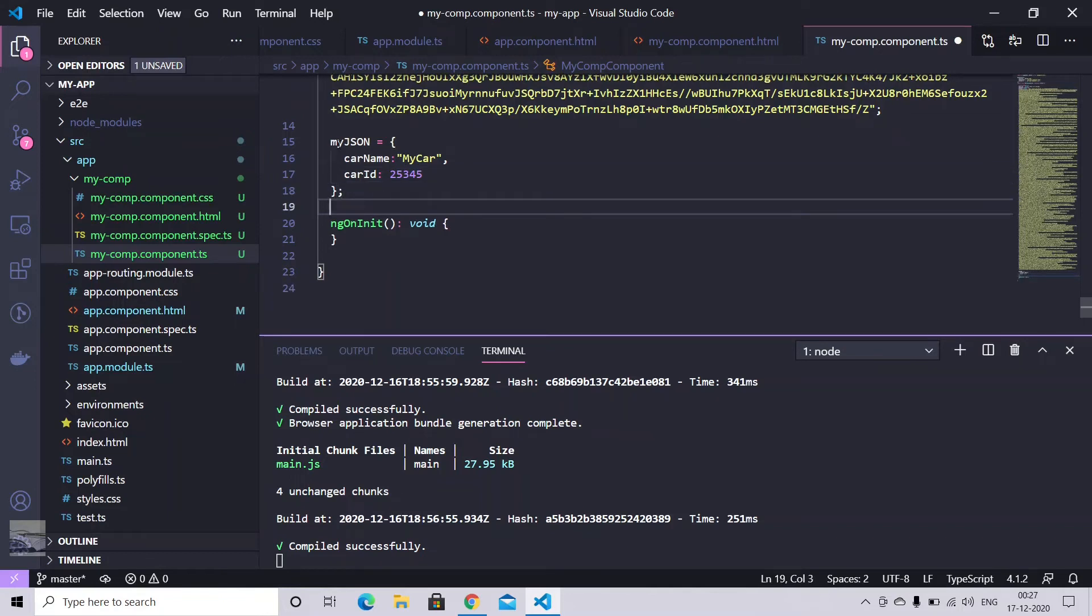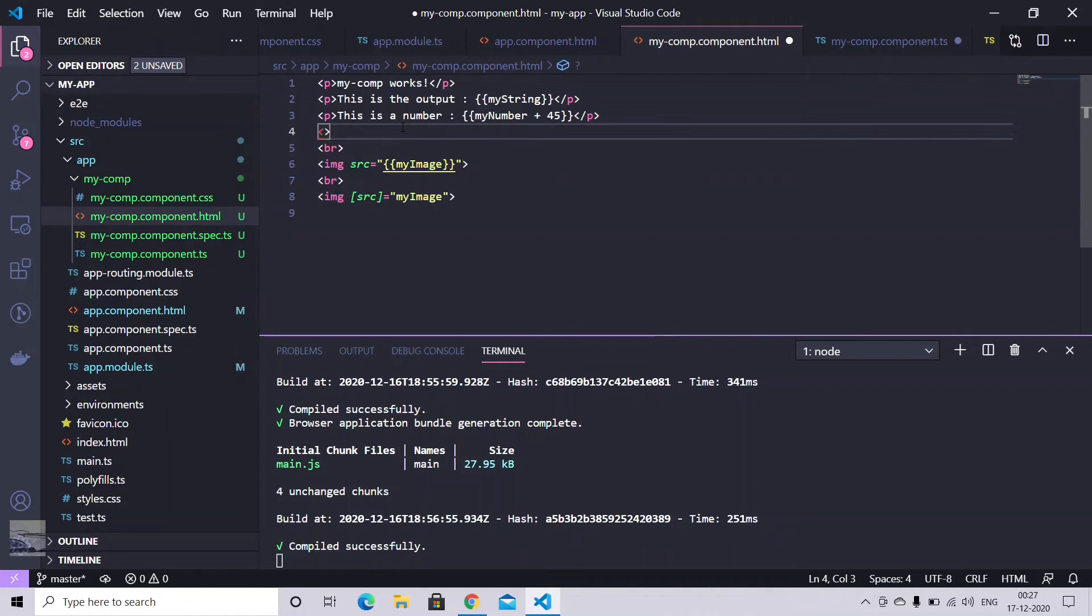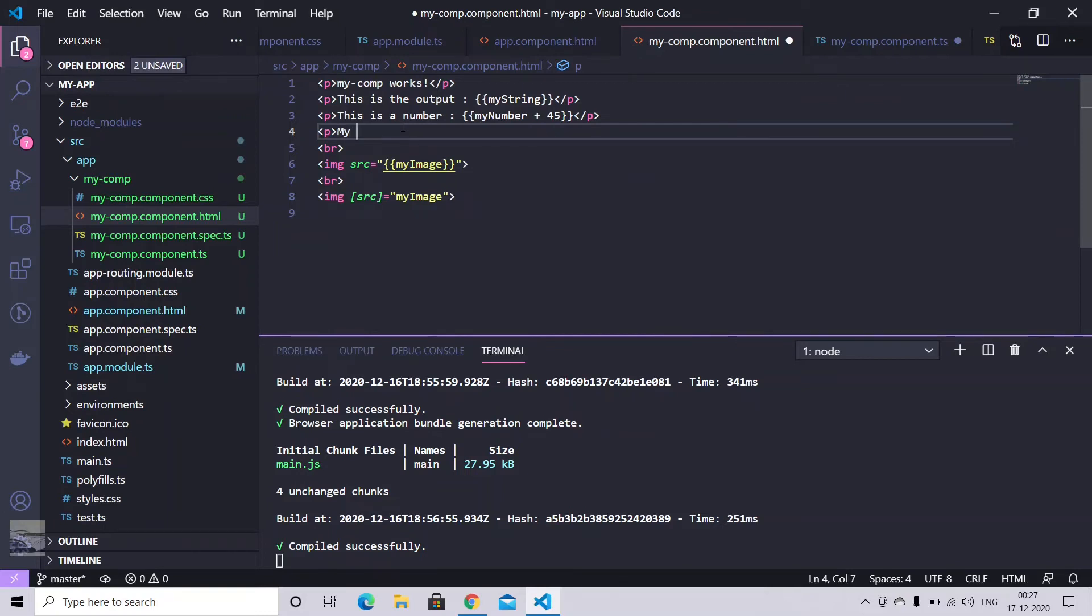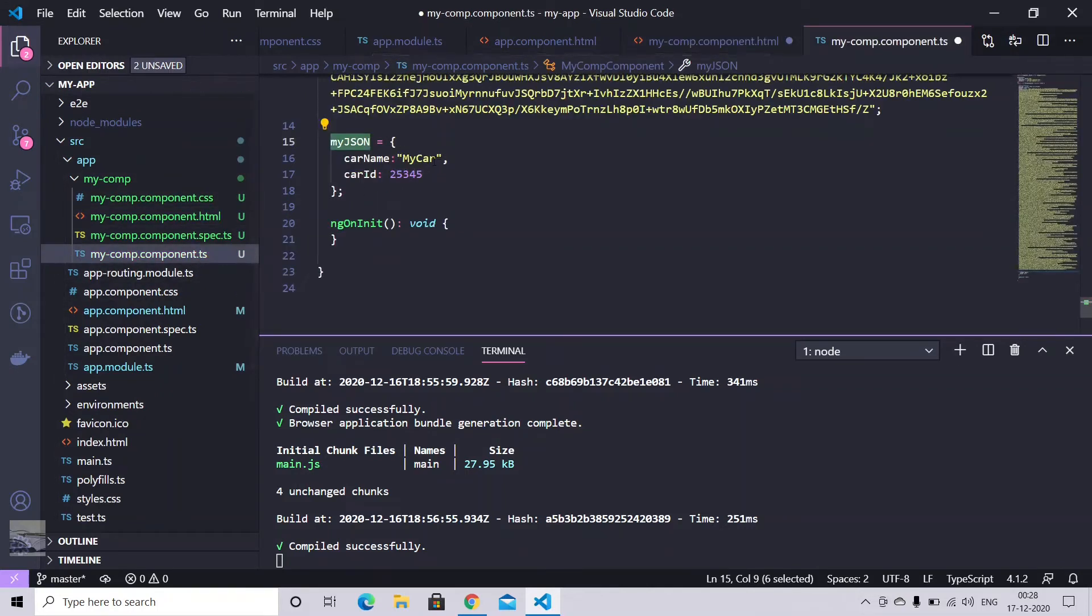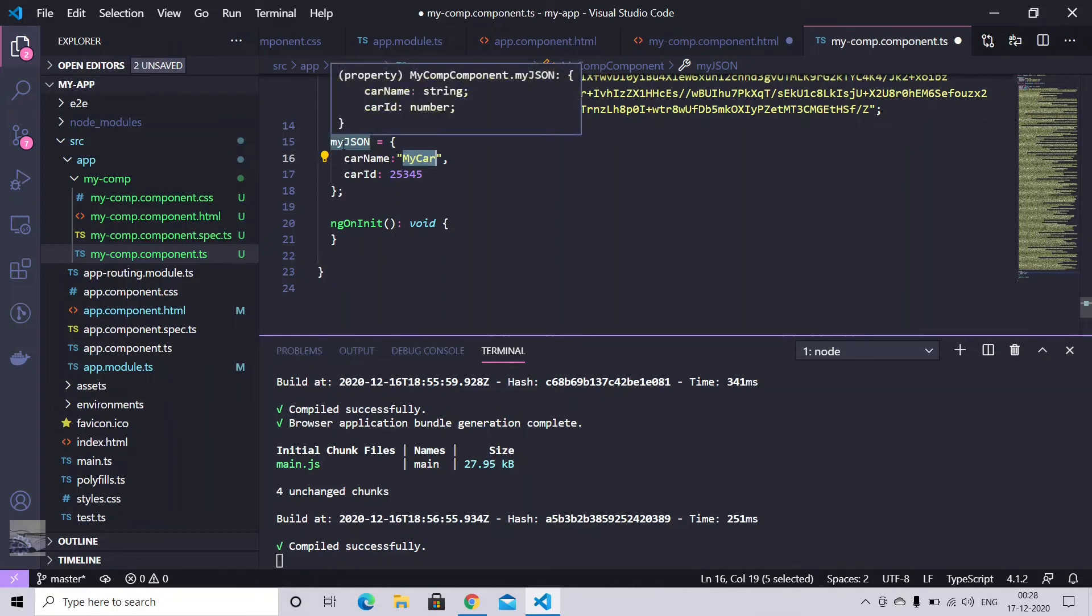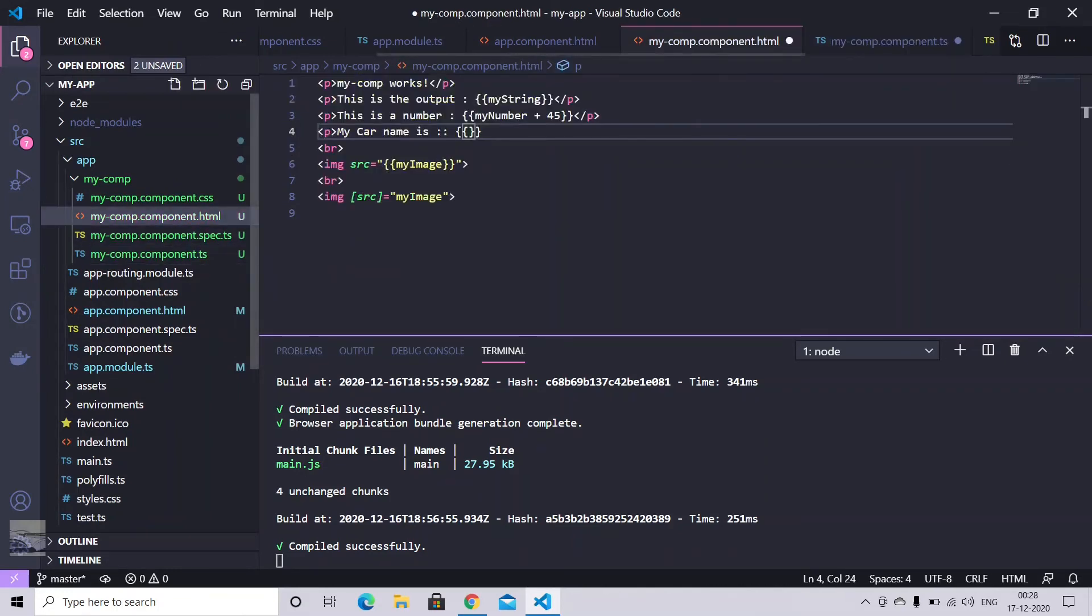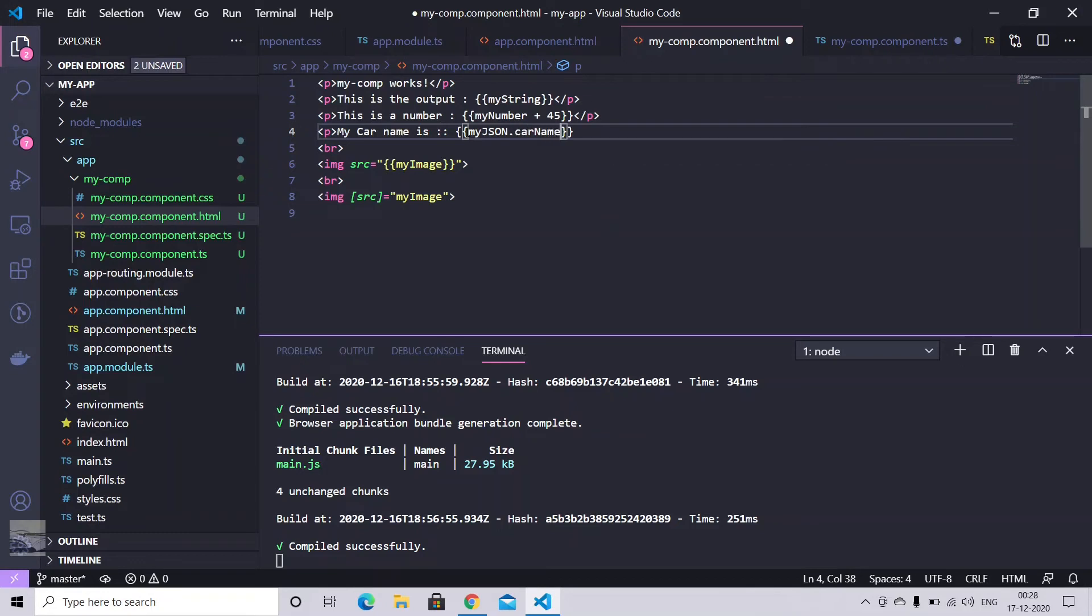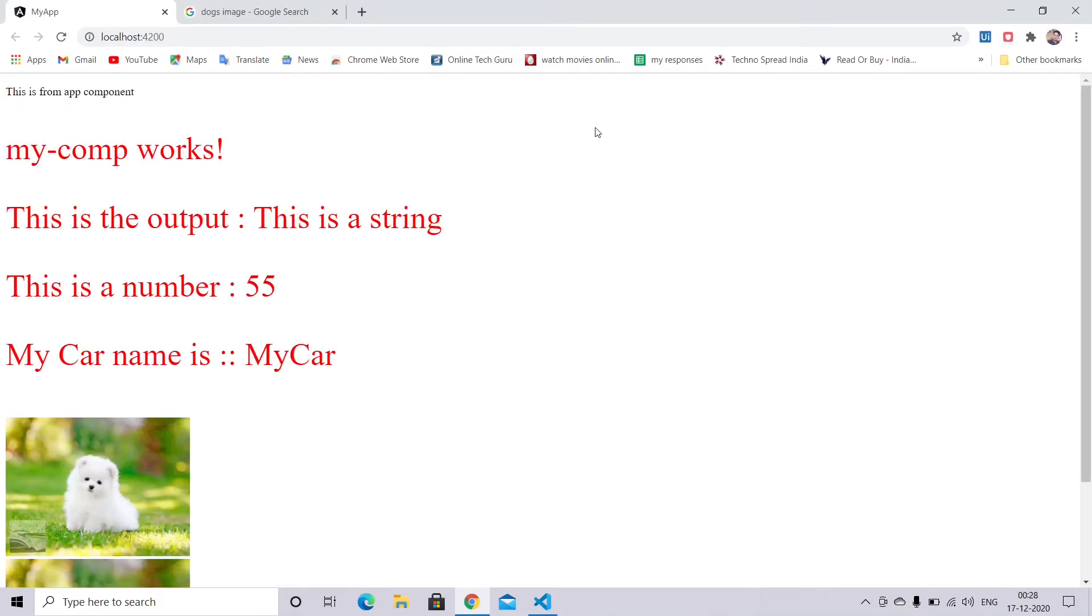Now in order to access this my.json, we need to do something in HTML here. So let's just give it a paragraph. My car name is. So in order to access my car, we need to go by my.json. So it would be like my.json dot car name. So let's just save it. Back to the browser. Here we go.